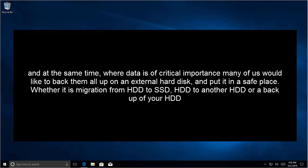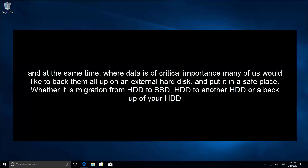And at the same time, where data is of critical importance, many of us would like to back them all up on an external hard disk and put it in a safe place. Whether it is migration from hard disk drive to solid state drive, hard disk drive to another hard disk drive, or a backup of your hard disk drive.